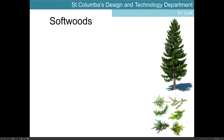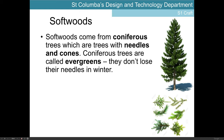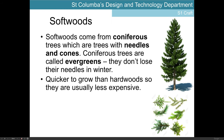Our second category of natural timbers is softwoods, and they tend to come from coniferous trees — trees with needles and cones. Coniferous trees are sometimes called evergreens. They don't lose their leaves in winter — their leaves are more needle-like, so you're thinking of Christmas trees as a good example of a softwood tree. They are quicker to grow than hardwoods, which generally makes them less expensive.